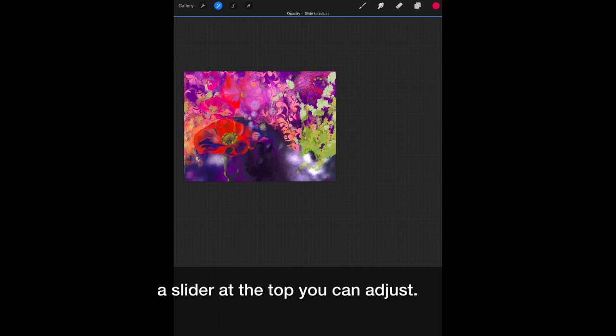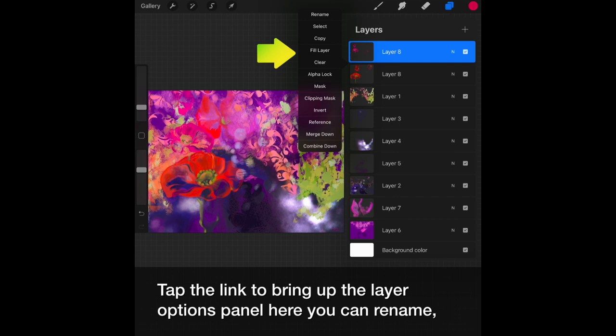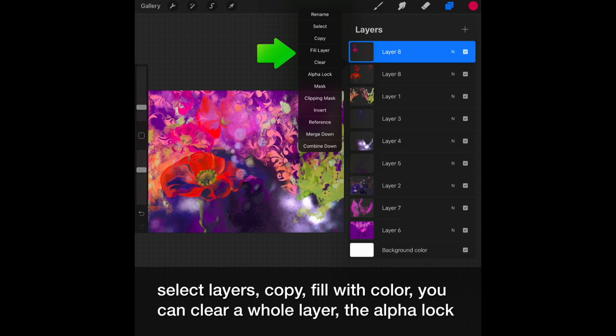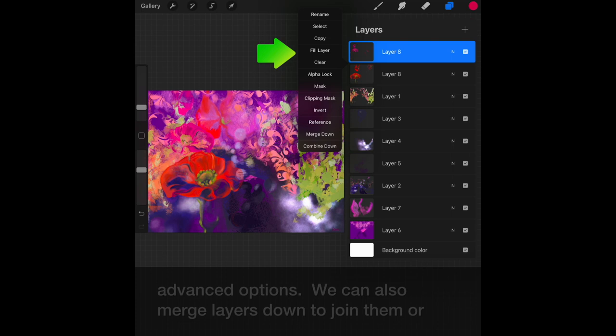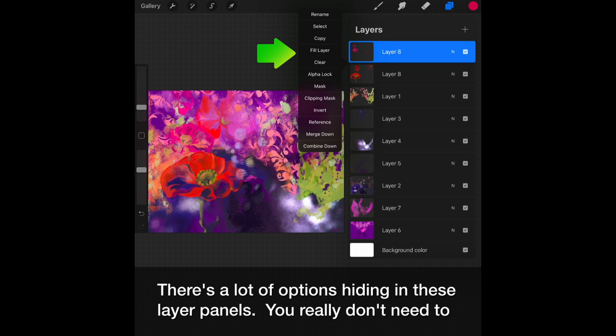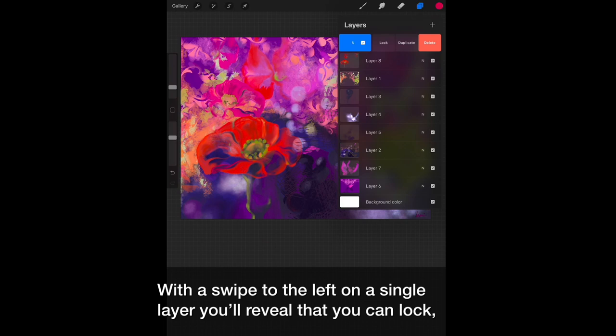Tap the layer to bring up the layer options panel. Here you can rename, select layers, copy, fill with color. You can clear a whole layer. The alpha lock we'll get to later along with masking and clipping. They're kind of advanced options. You can also merge your layers down to join them or combine down. There's a lot of options hiding in these layer panels. You really don't need to know everything to use them. With a swipe to the left on a single layer, you will reveal that you can lock, duplicate, or delete the layer.